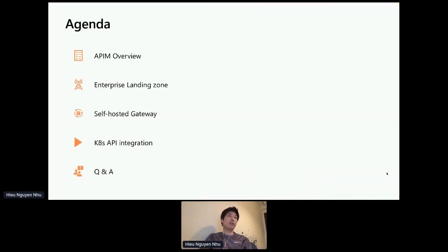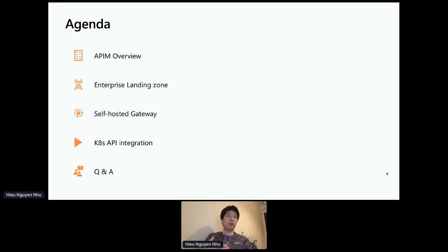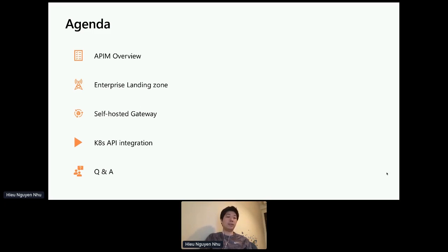So my agenda is to cover a bit about an overview of what it means for us in API management. Then we're going to go into how do we template these and how do we structure this to deploy to the whole enterprise. Then we'll introduce the concept of a landing zone. After that, we'll talk about what it means for a self-hosted gateway and when do you use it. And last but not least, how do you use that gateway to integrate with Kubernetes and connect to REST APIs or gRPC APIs that might reside on those Kubernetes clusters.